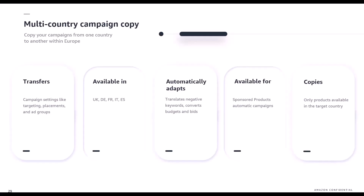I would like to show you a feature — the campaign copy feature. It's currently available in the UK, Germany, France, Italy and Spain. It allows you to copy your existing sponsored products automatic campaigns from one country to another within Europe.